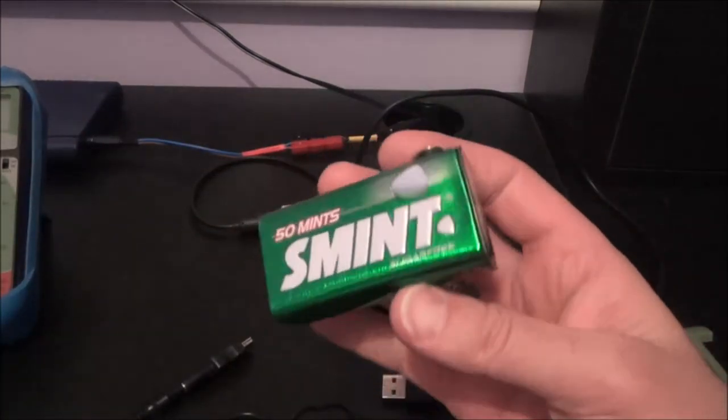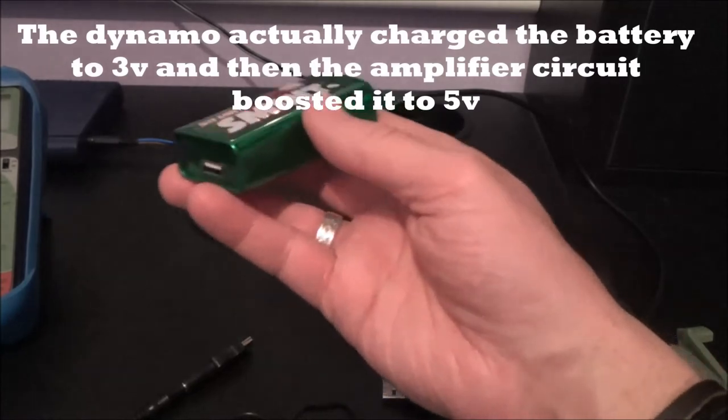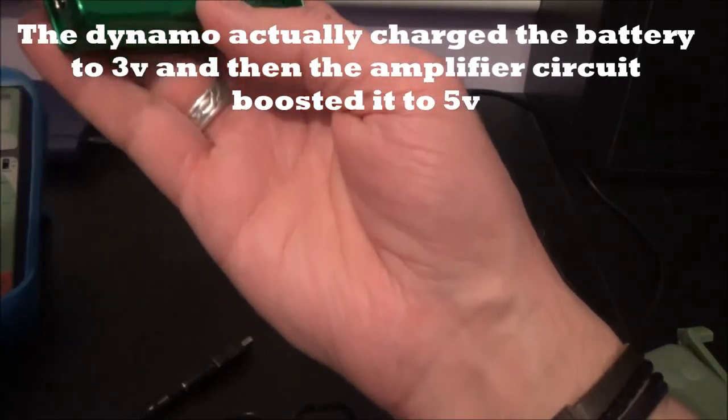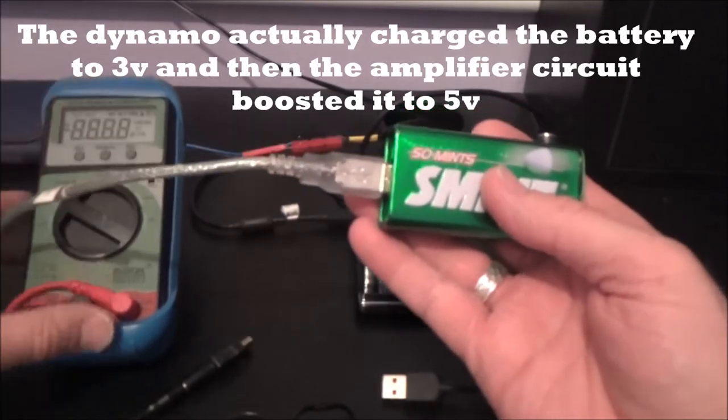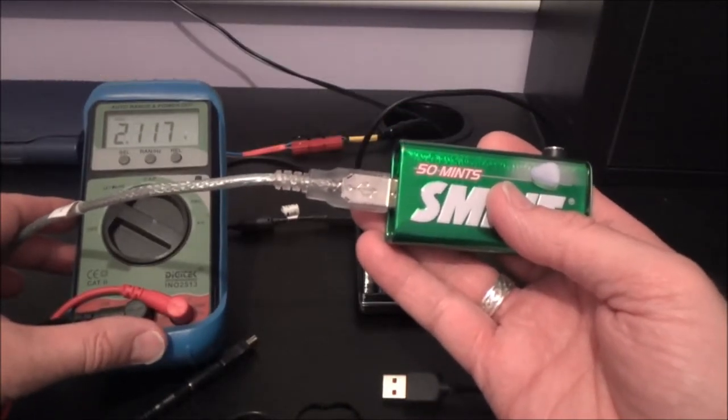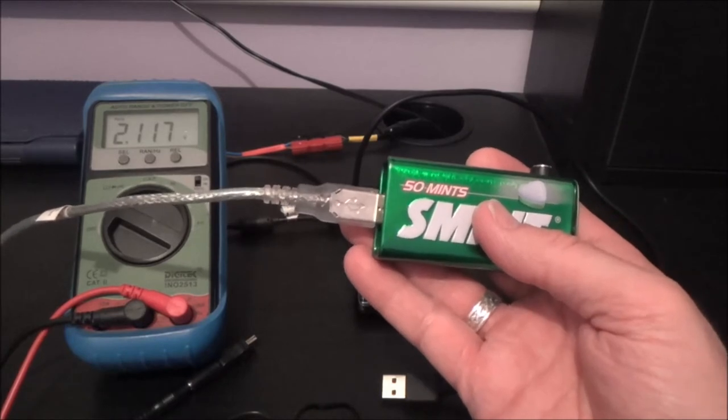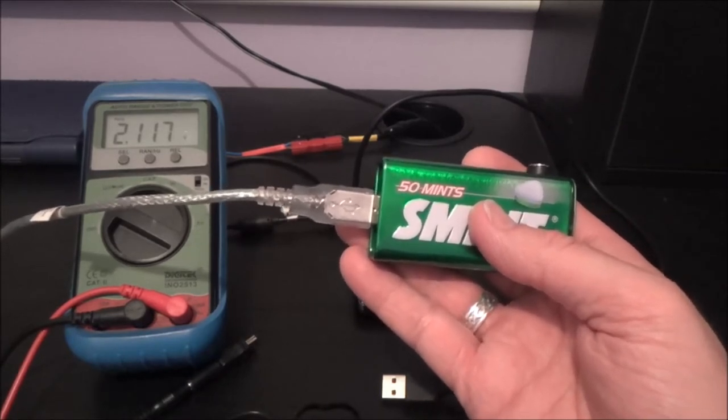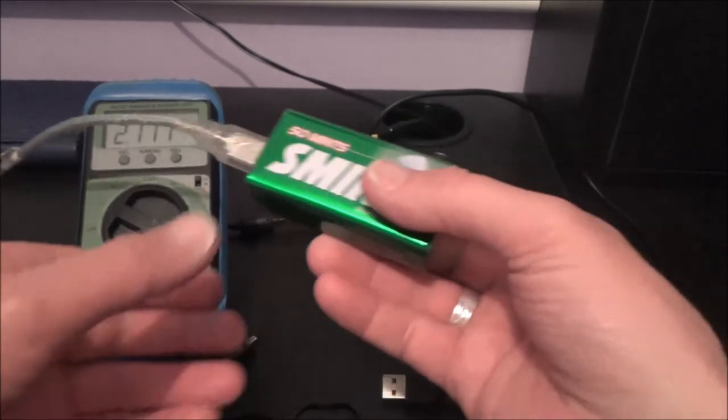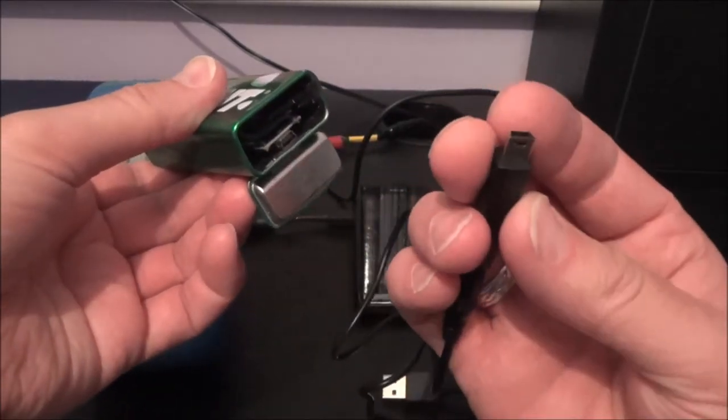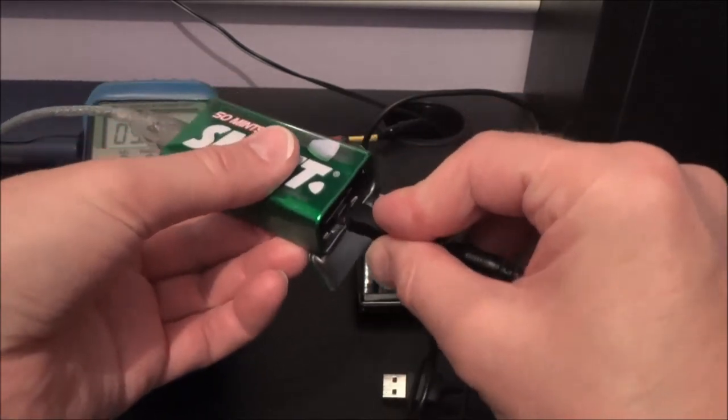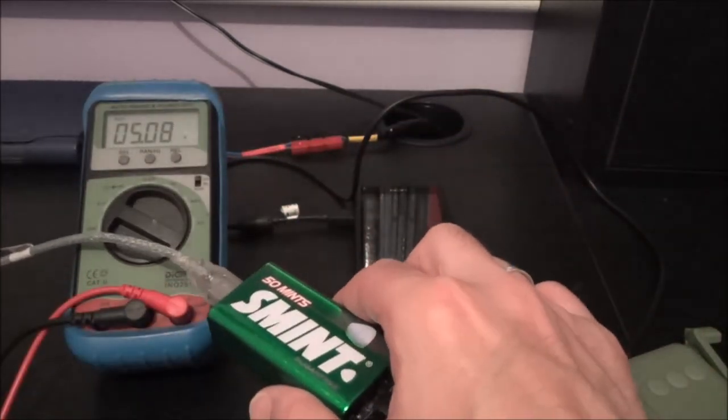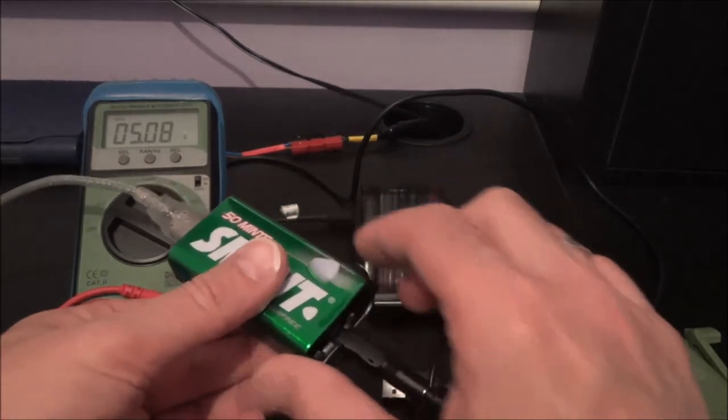Let's just check it again, see if it's still at five volts. Ah that's dropped down to two volts again. Hmm interesting. Let's try it again. Ah five volts.